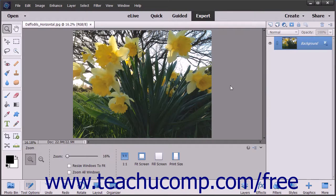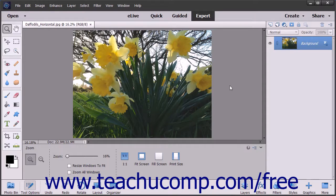Panels contain features and functions grouped for easy access. Panels let you select which layer of a photo to edit, apply effects, and perform other activities you would otherwise have to perform through the menu bar, tool options bar, or toolbox.